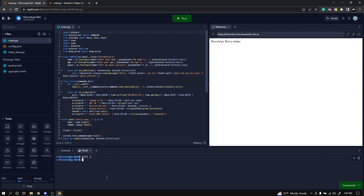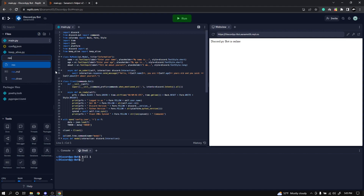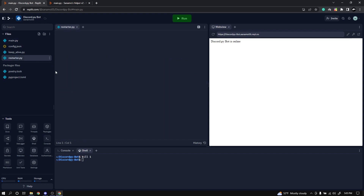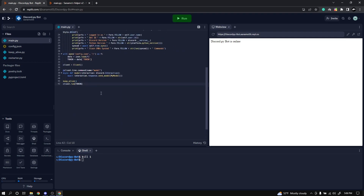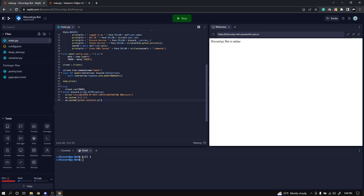So I'm going to show you how to make a script for this. We're going to create a new file called restarter.py. The idea is: we detect when your bot has been rate limited, and once it's been rate limited, we automatically run kill 1 and restart it. Inside the script, we import sleep from time, import os, then sleep for seven seconds and run the main file again. That is our restarter script.